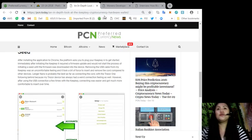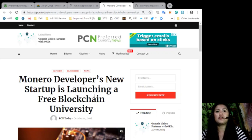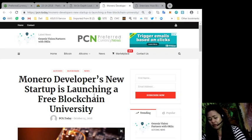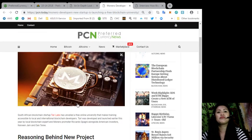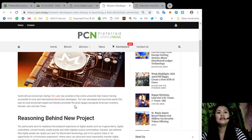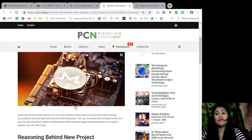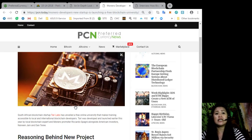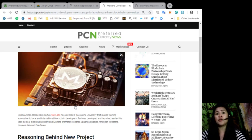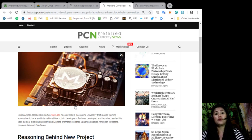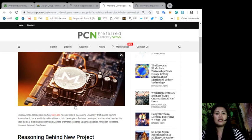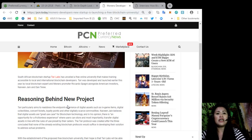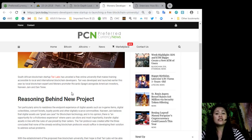Alright, also other news that we have included in our newsletter last night is about Monero's developers' new startup is launching a free blockchain university. South African blockchain startup Terry Labs has unveiled a free online university that makes training accessible to local and international blockchain developers. Terry was developed and launched earlier this year by local blockchain expert and Monero promoter Ricardo Spani alongside American investors Naivey Jane and Dan Thierry.